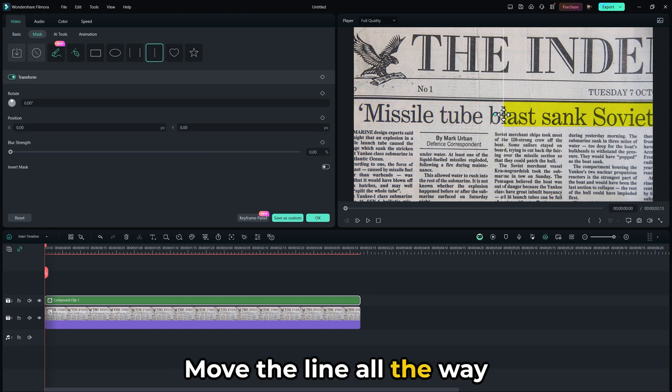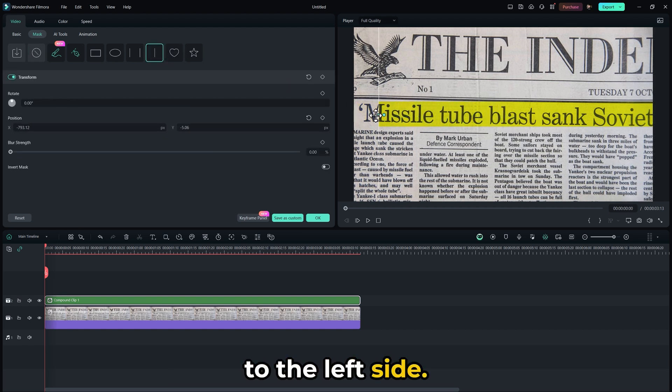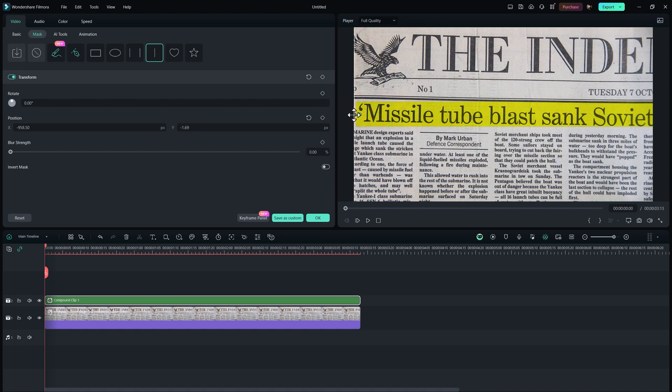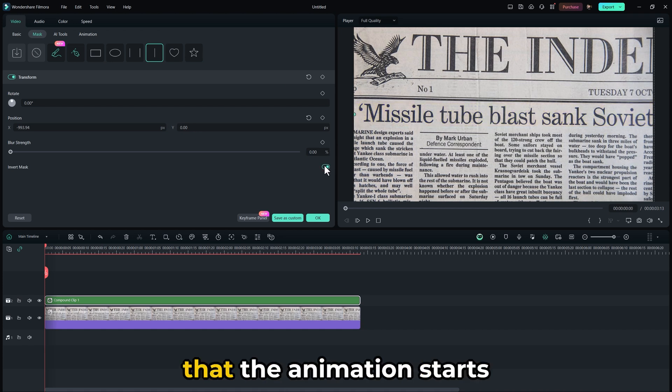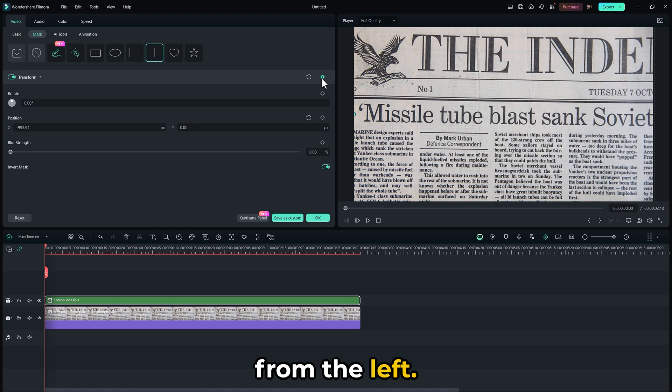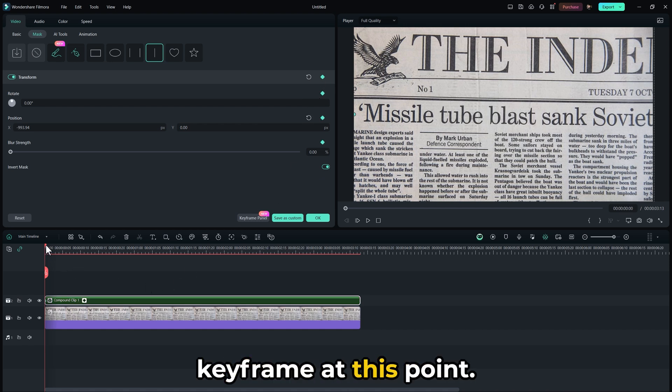Move the line all the way to the left side. Then turn on the invert mask option to ensure that the animation starts from the left. Create a transform keyframe at this point.